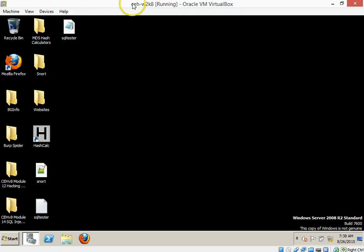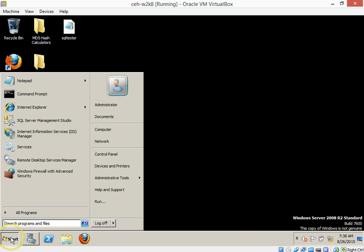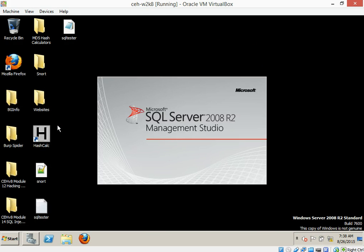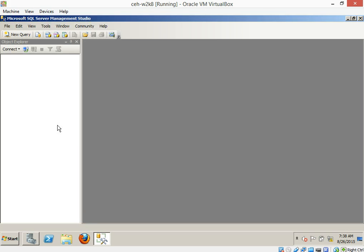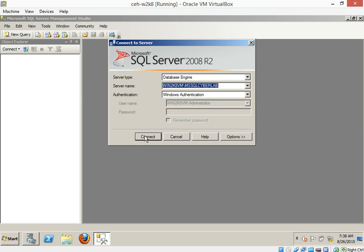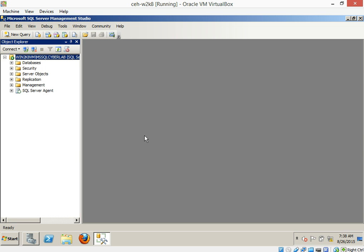Let's go into our virtual machine here and we'll go into start and bring up the SQL Management Studio. In this particular case you can see the server name. We're going to use Windows Authentication here. So we're going to log in with the same administrator and password that we used before.